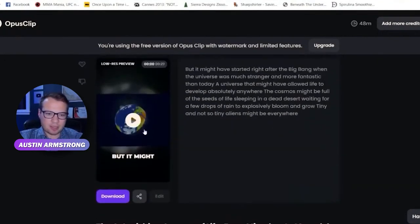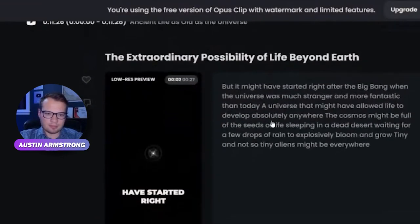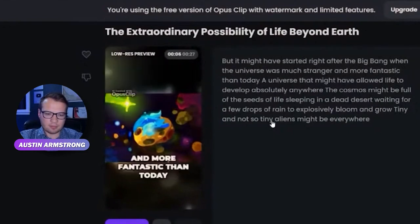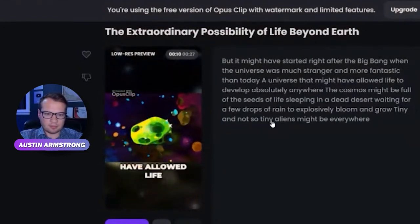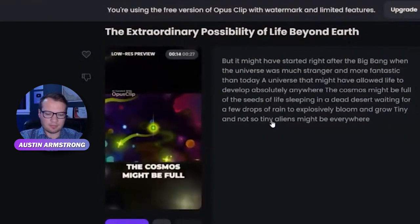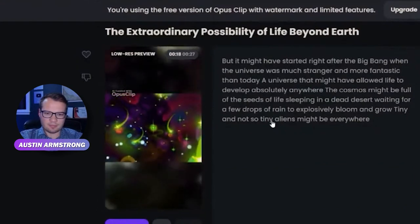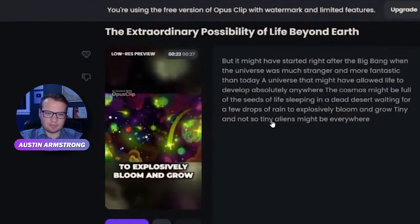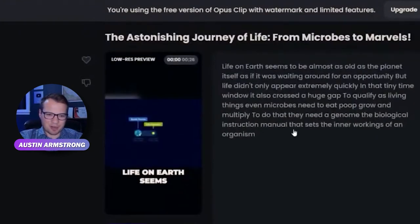Let's play this example: 'But it might have started right after the Big Bang, when the universe was much stranger and more fantastic than today — a universe that might have allowed life to develop absolutely anywhere. The cosmos might be full of the seeds of life, sleeping in a dead desert, waiting for a few drops of rain to explosively bloom and grow.'